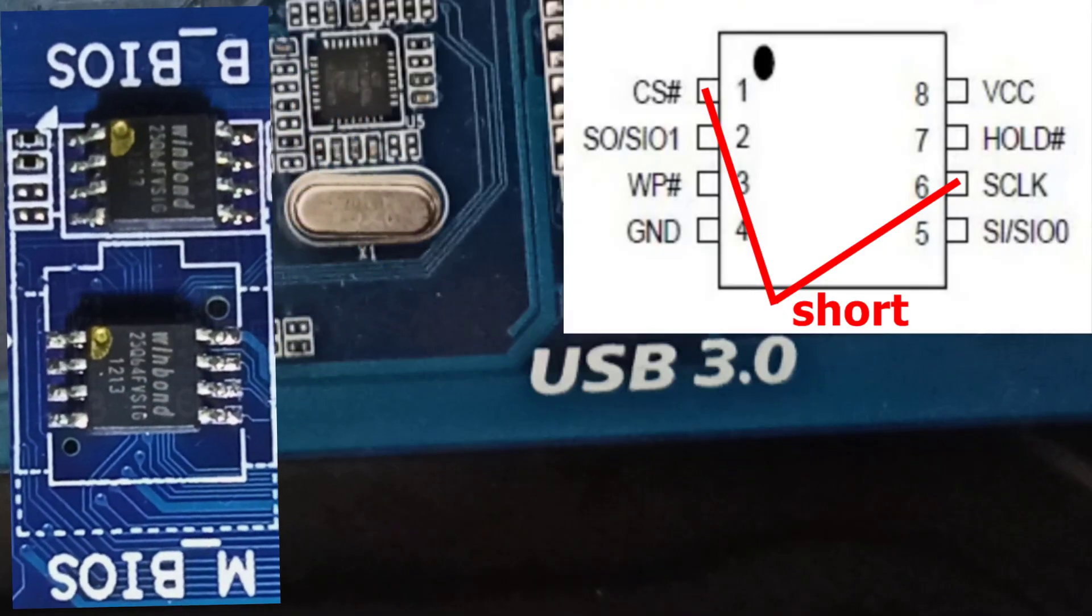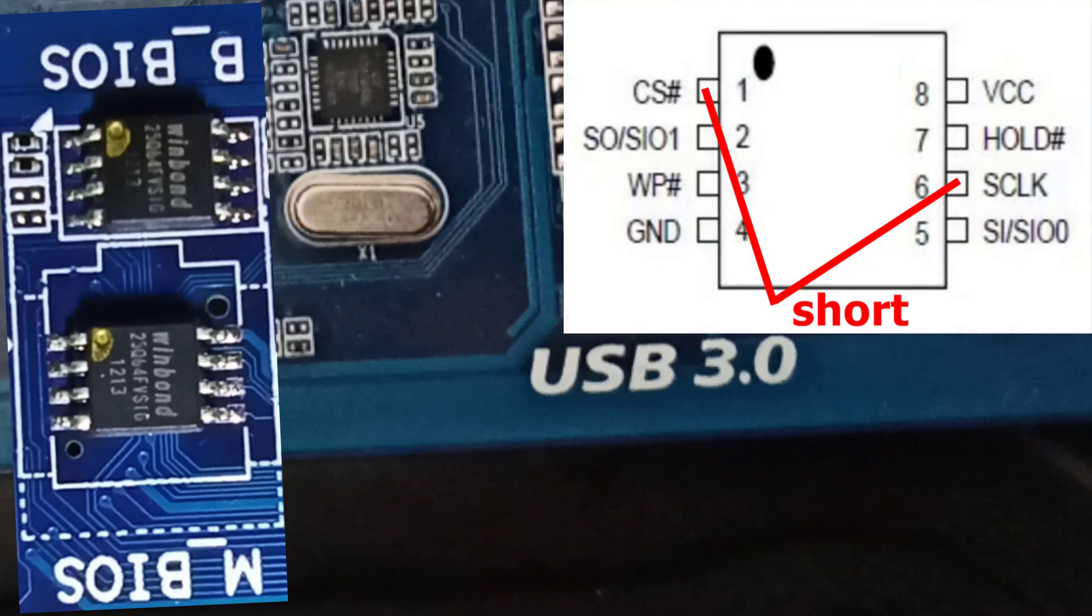But here is the tricky part: the chip is tiny, and the space between pins is even smaller. So you have to be extremely careful not to shift the wire and risk damaging the chip.